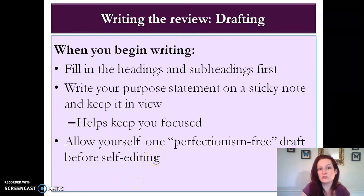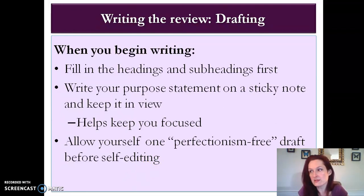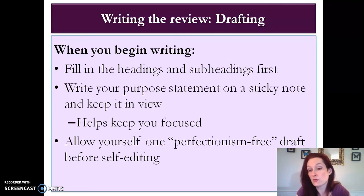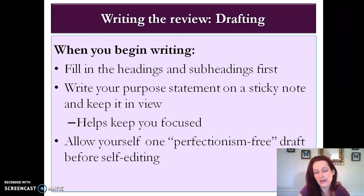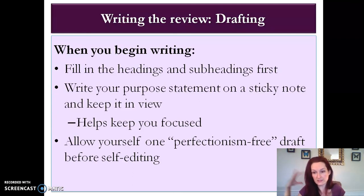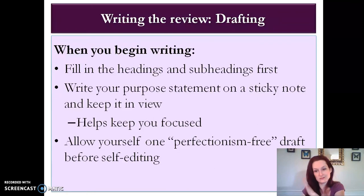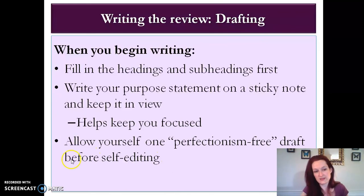Once you begin drafting, fill in your headings and subheadings first because that's going to help keep you focused and help you remember what you need to include. It's also a good idea to write your purpose statement or research question on a sticky note and put it up on the wall next to your computer so it keeps you focused and helps you not fall down too many rabbit holes. I always tell people: allow yourself one perfectionism-free draft before you start editing yourself. We all have that mean little gremlin that sits on our shoulder and tells us 'that's stupid, don't say it like that.' Shut that guy up for the first run-through — just get all your ideas out, then go back and edit.